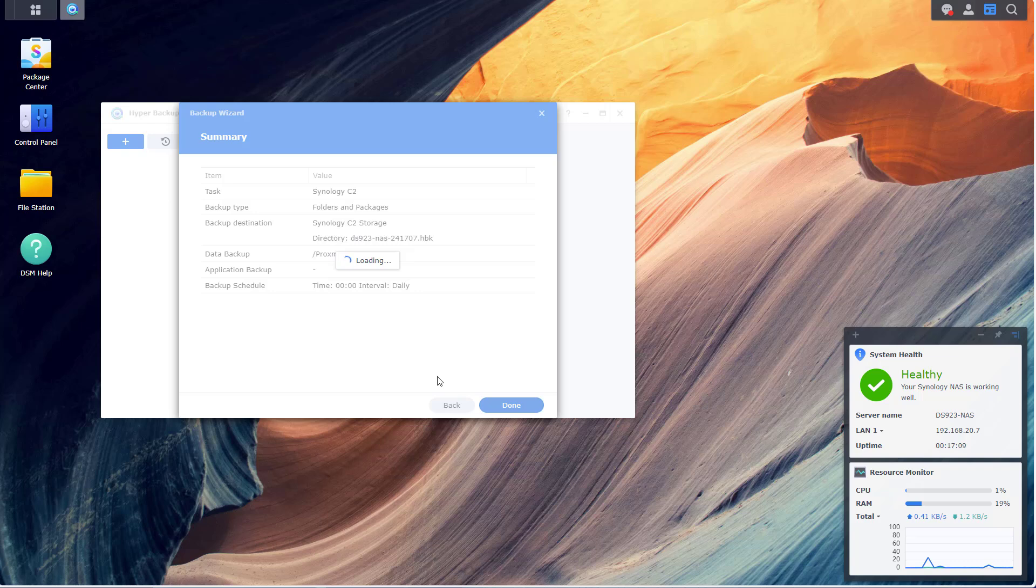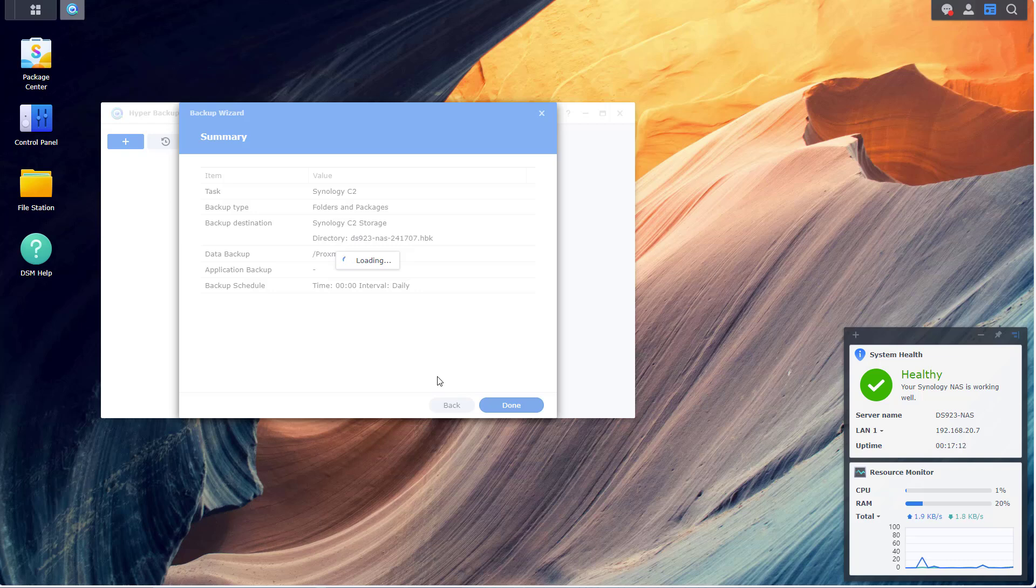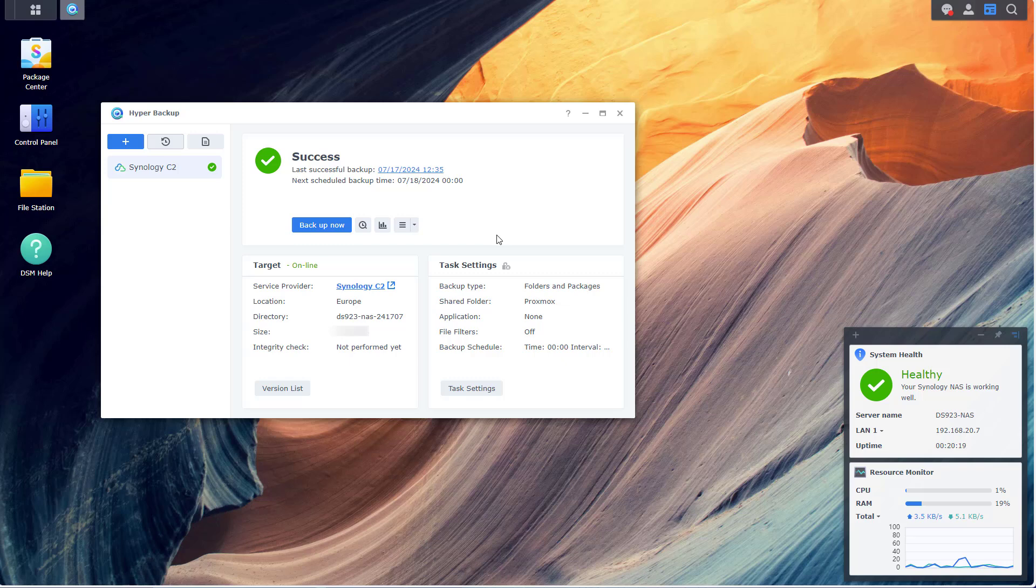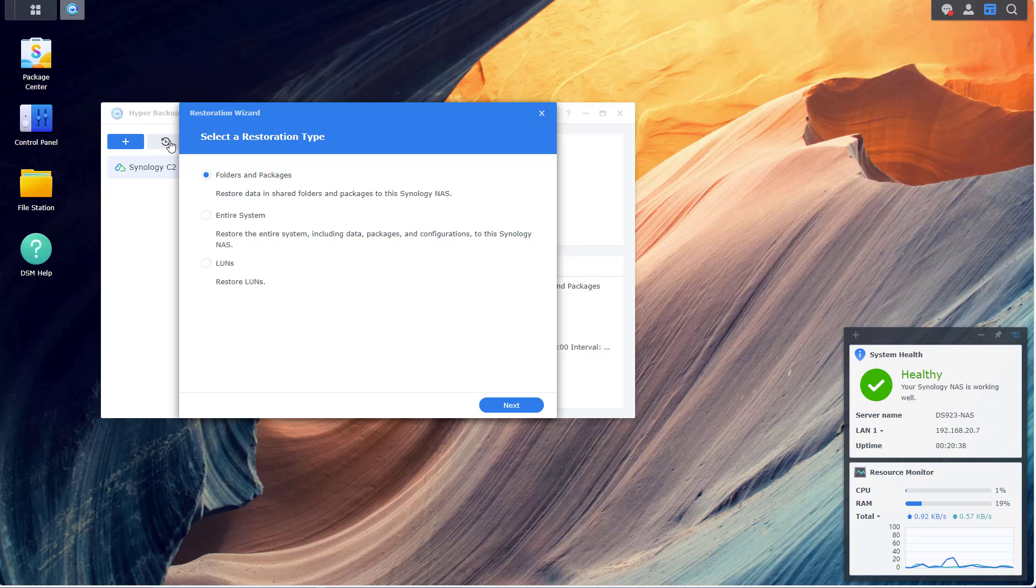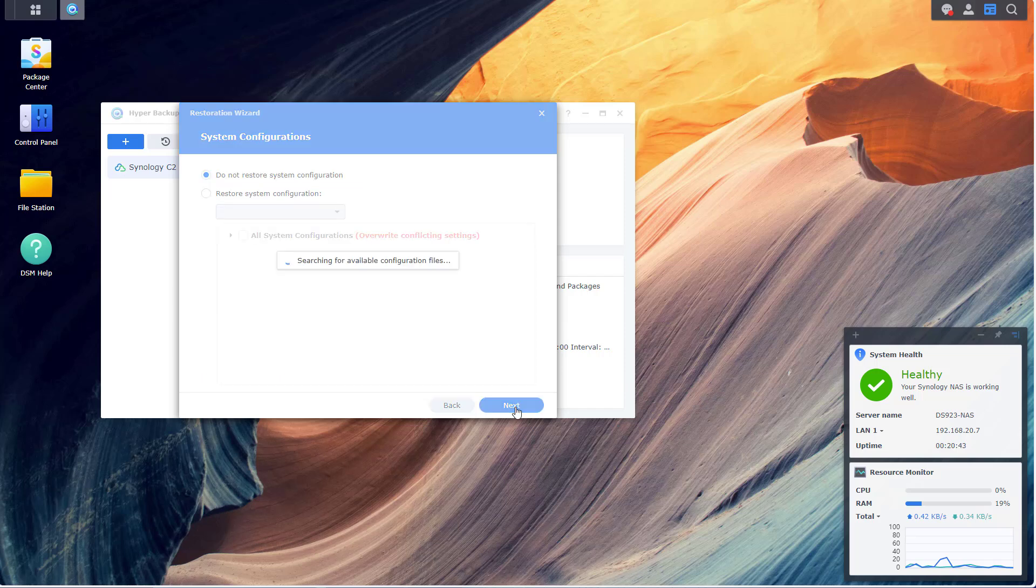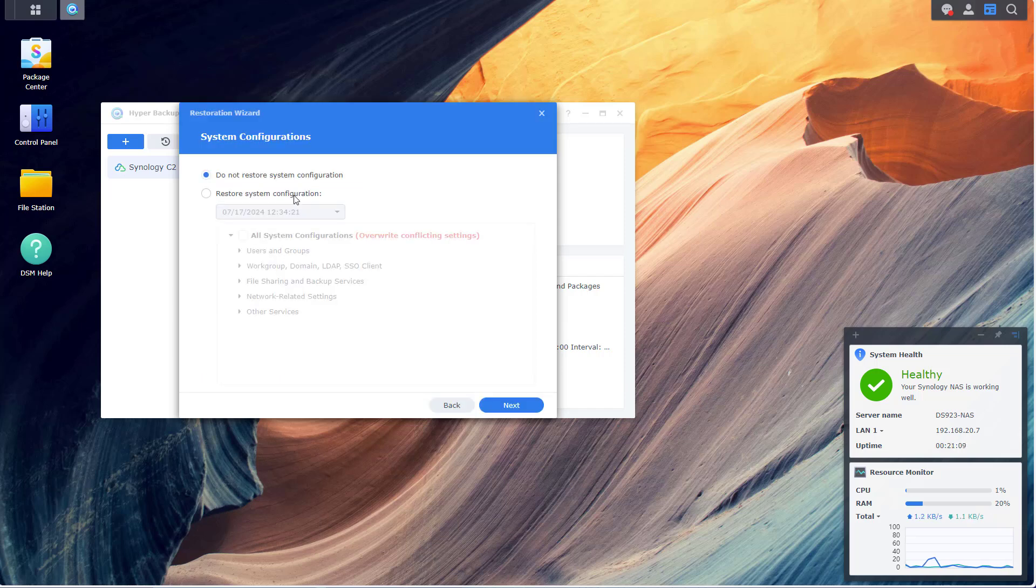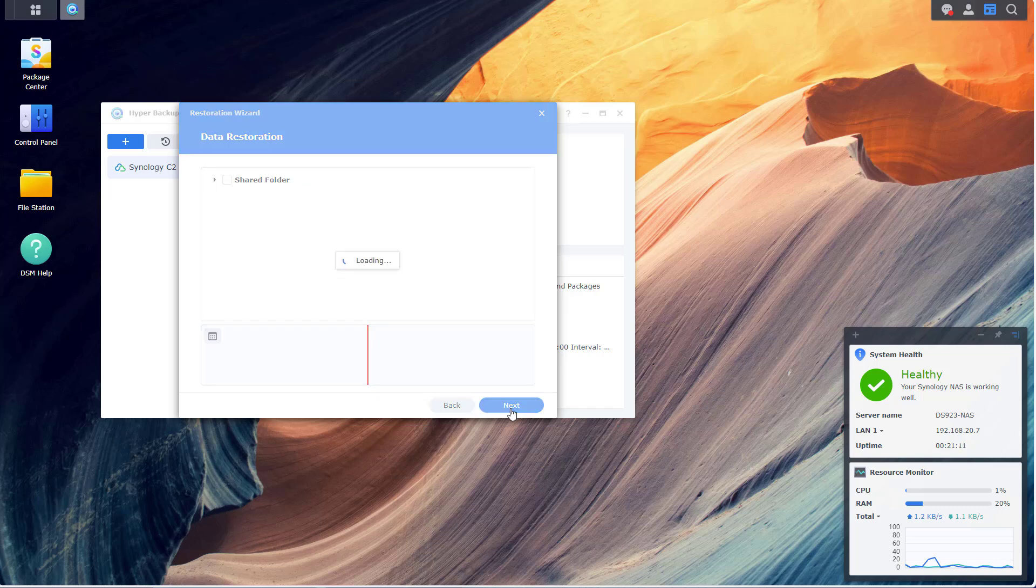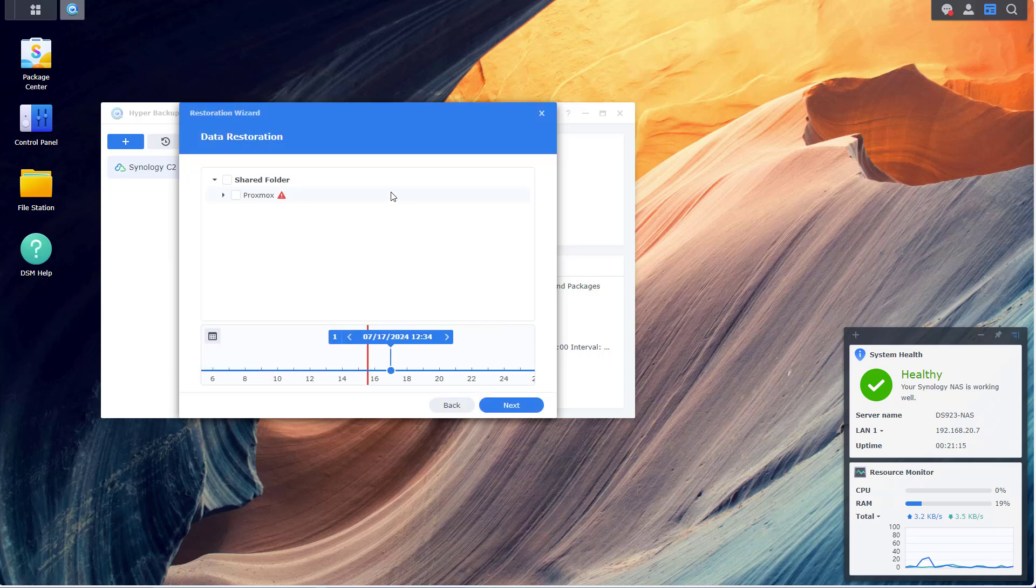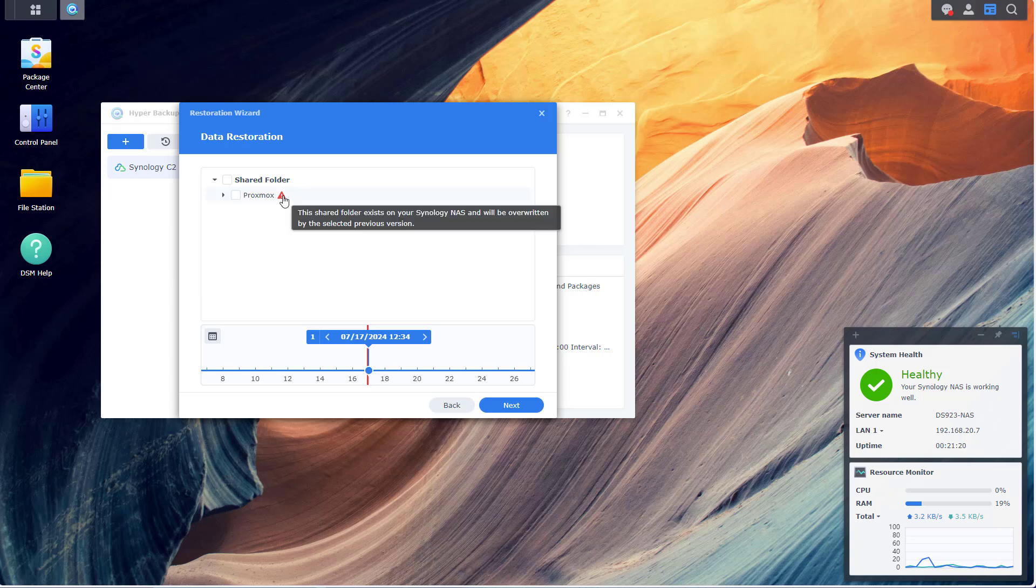All right, so the backup task is now complete and we can now rest assured or sleep more easily at night. By the way, if something happens and you want to restore from your backup destination, be it C2 or another remote destination, you'll just click on the Restore button right here. Select Folders and Packages, select your backup task. It will tell you here in the red exclamation mark that this shared folder exists on your NAS and so it will be overwritten if you restore it.